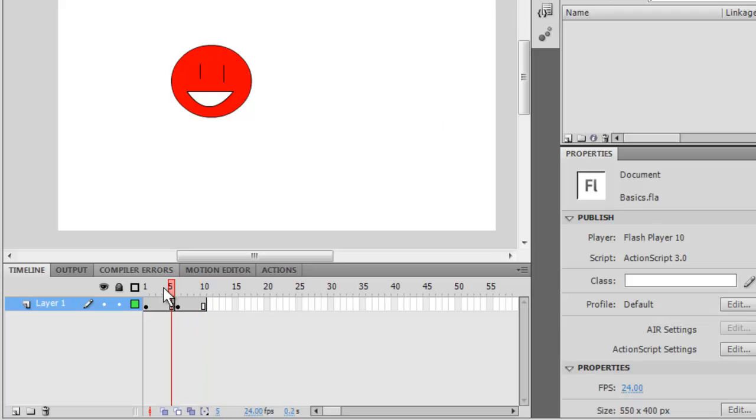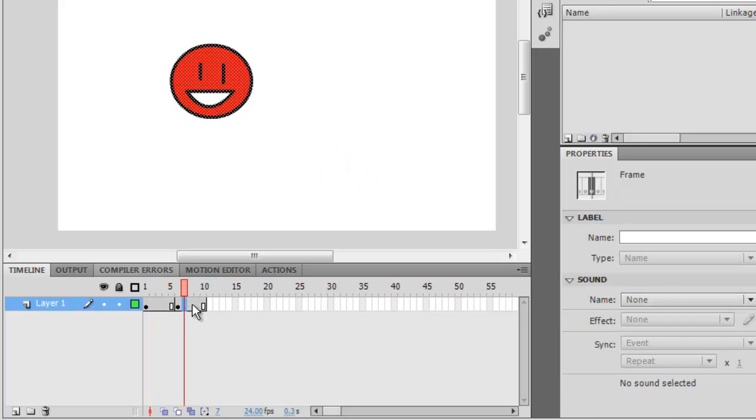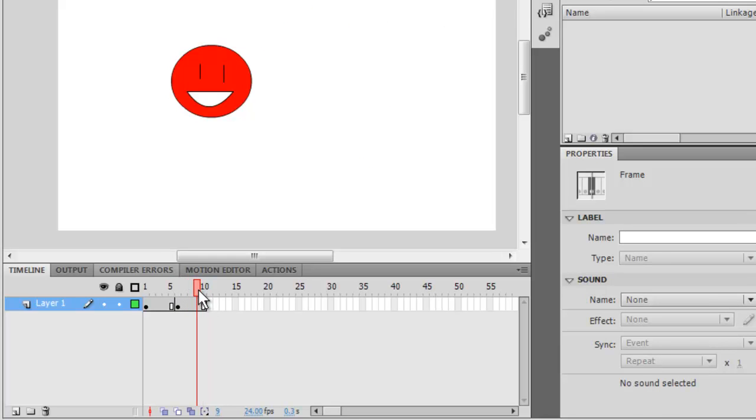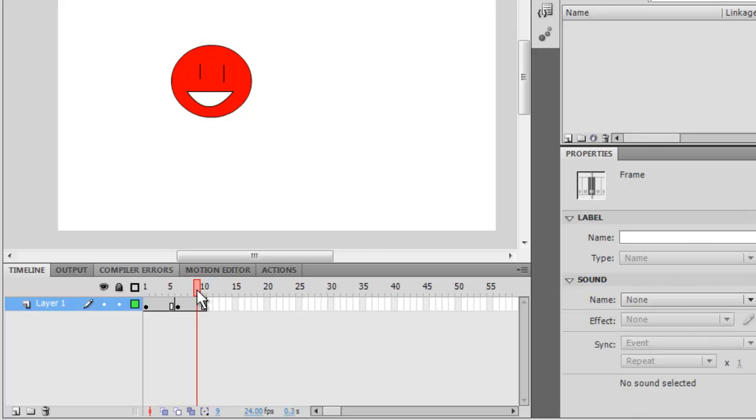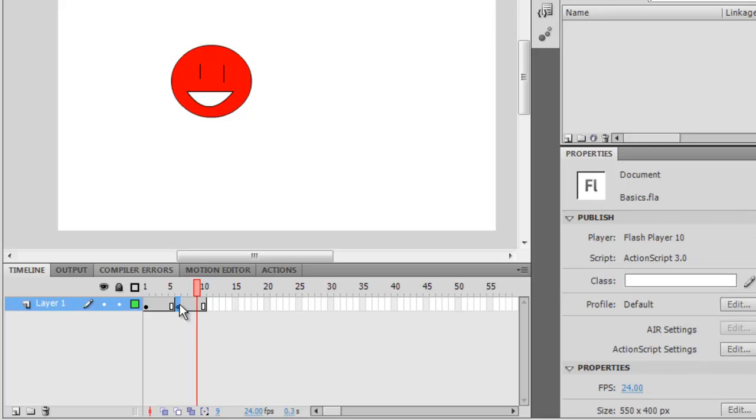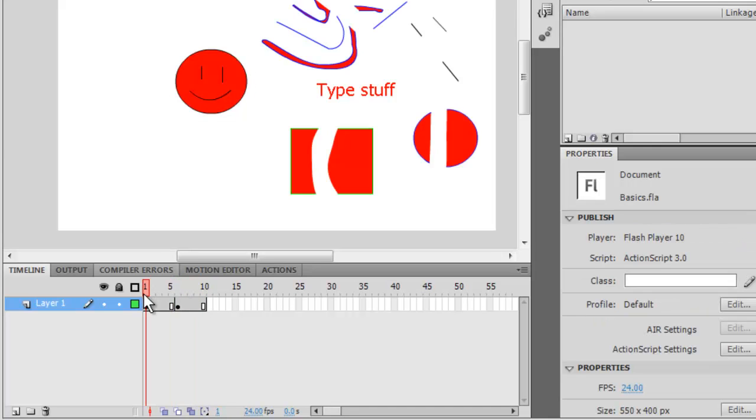Here we have ten frames, and then two key frames. You cannot alter individual frames independently of each other unless there are key frames, if that makes sense.